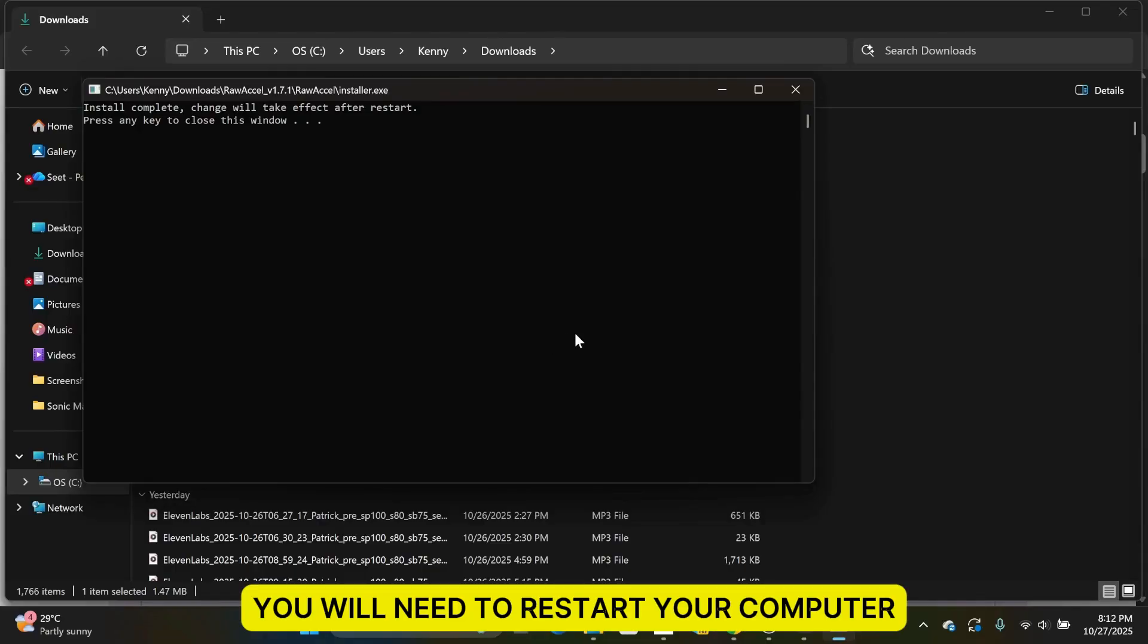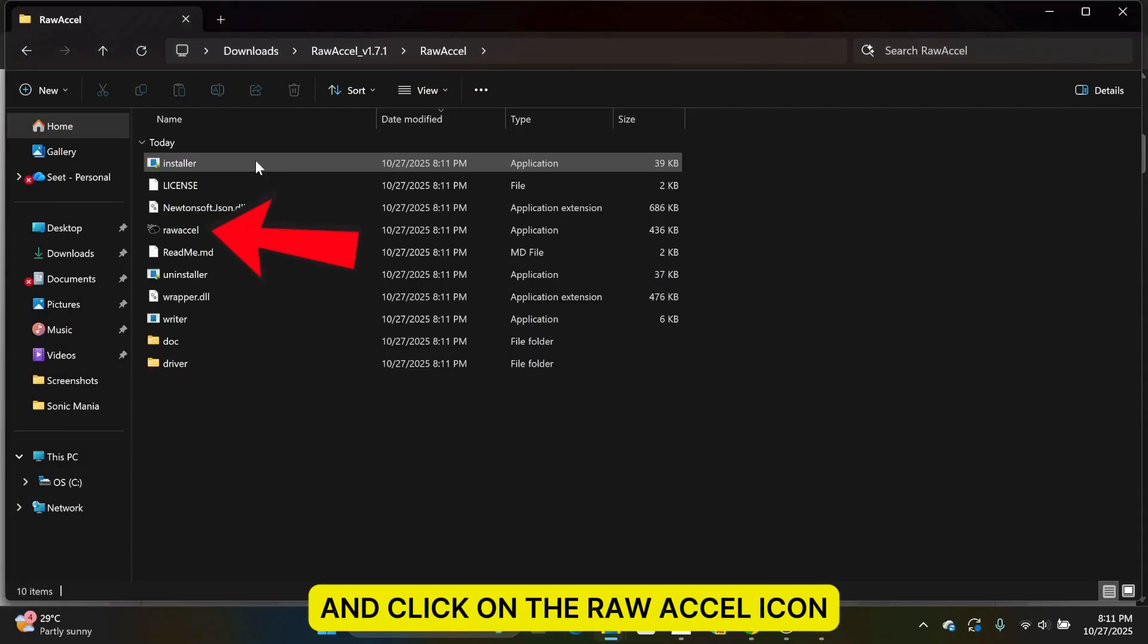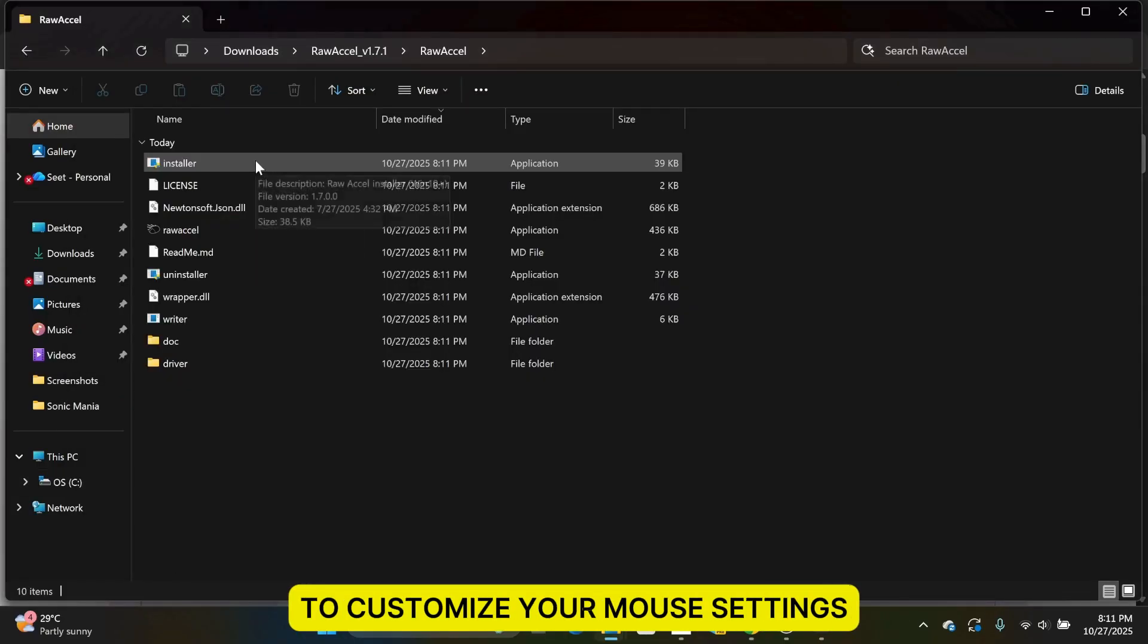You will need to restart your computer and click on the Raw Axel icon to customize your mouse settings.